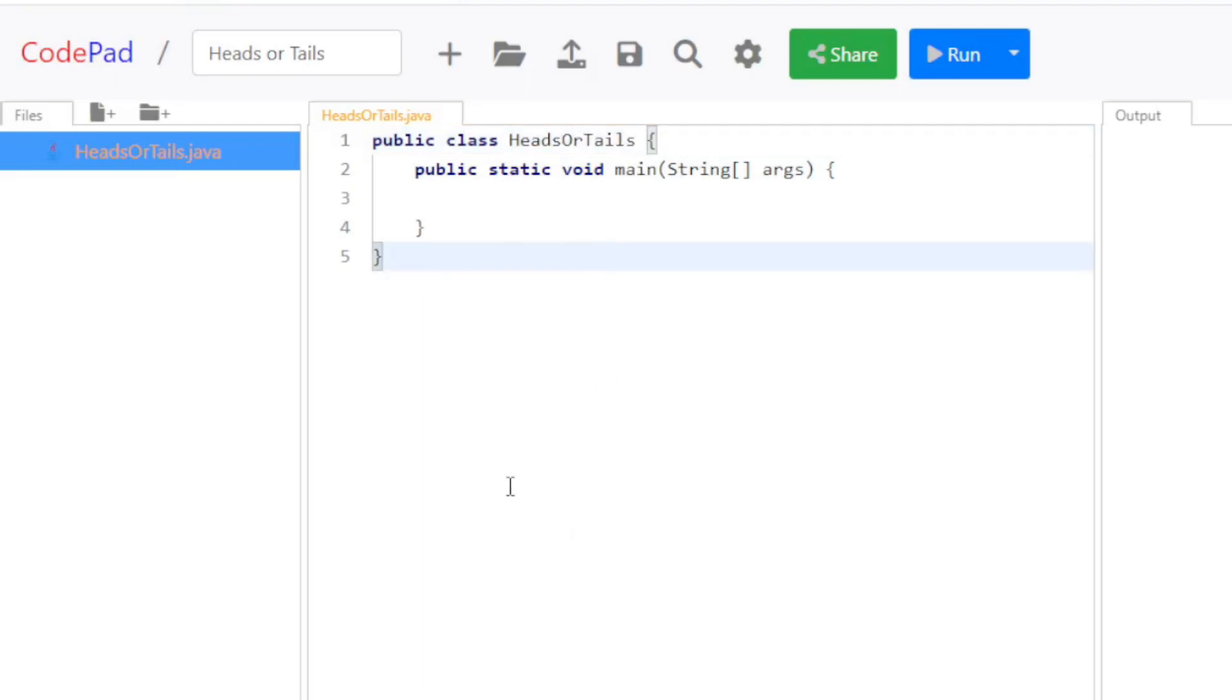So what this game will do is this: You'll guess whether you think it's going to be heads or tails, and it'll tell you if it's correct or not. And it'll do this over and over again. So what you need to begin with is we're going to use two classes.